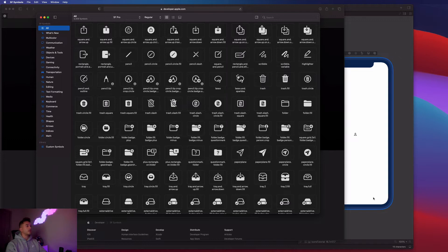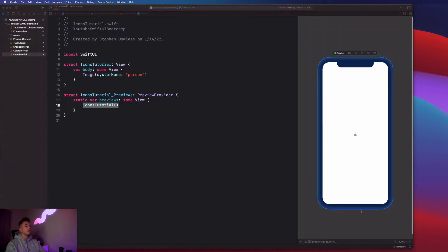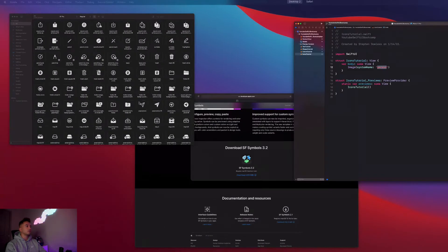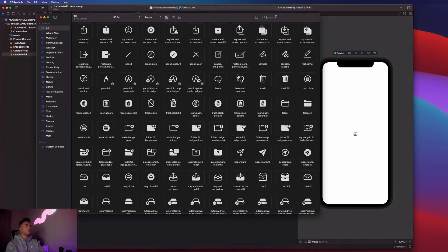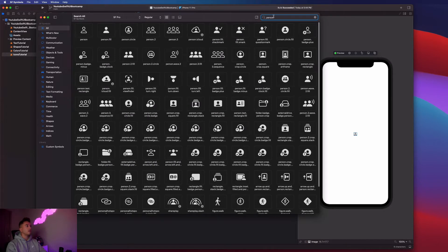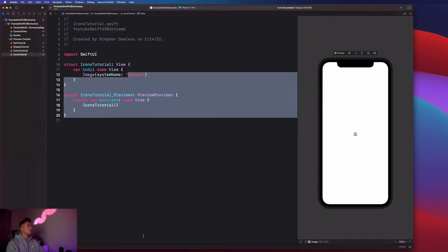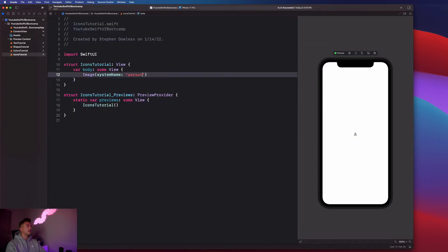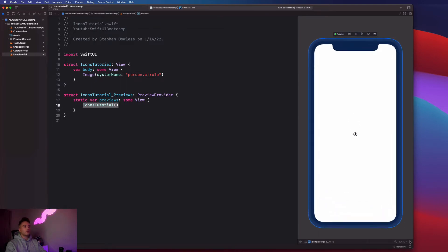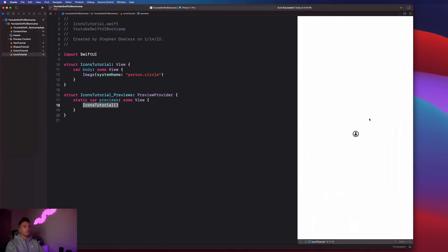So the string that I added into the system name image is actually going to represent a file or icon that exists in SF symbols. So for example, if I go search for person, you notice that I have person right here. I could also say person dot circle. So let me just add dot circle here. And it gives me a circular person image, you can see that right there.